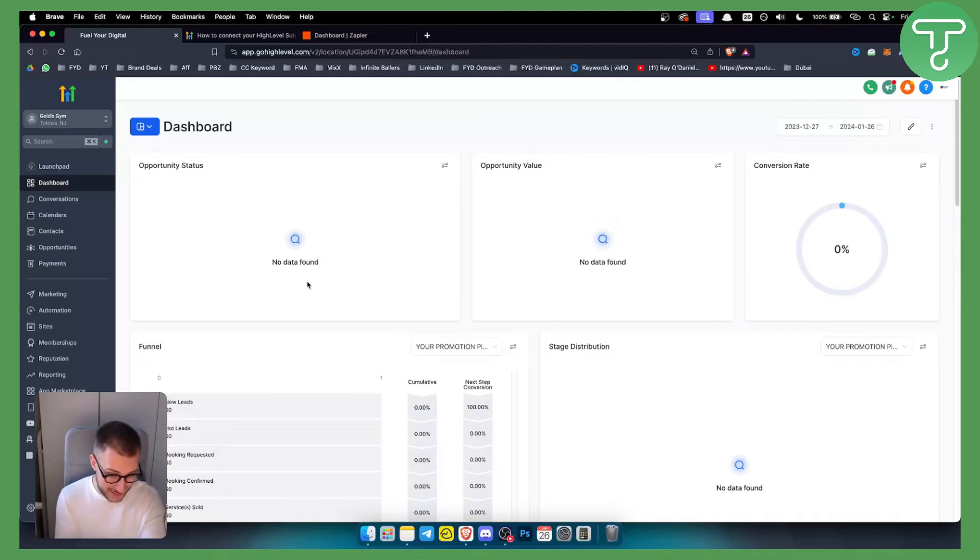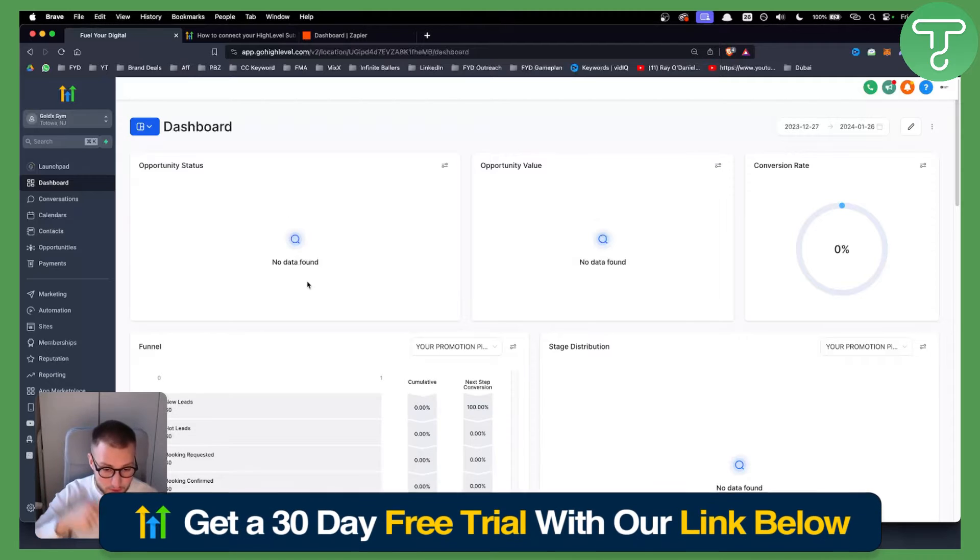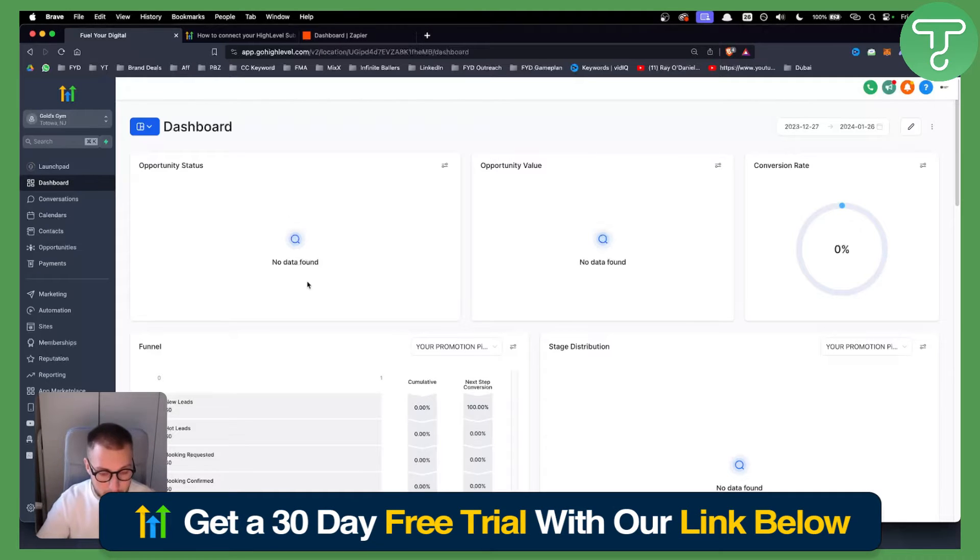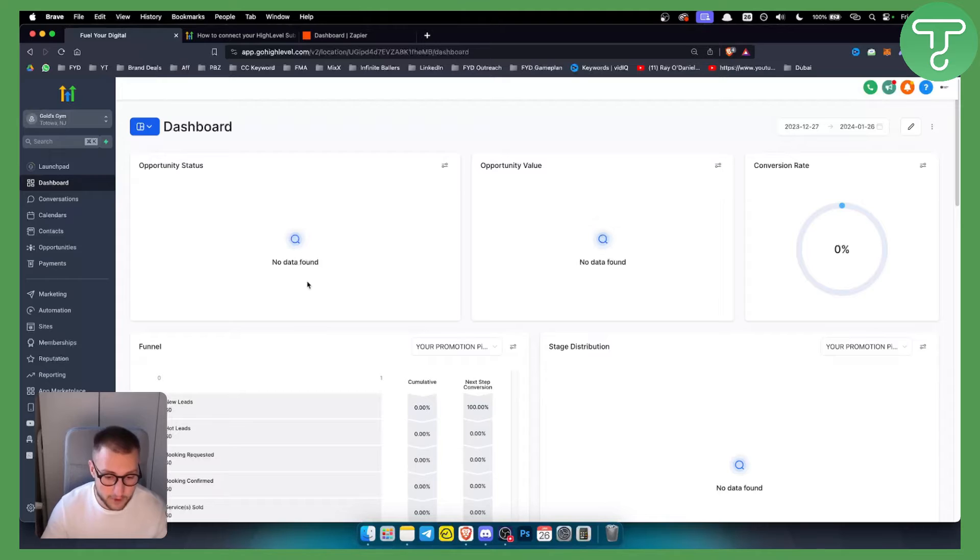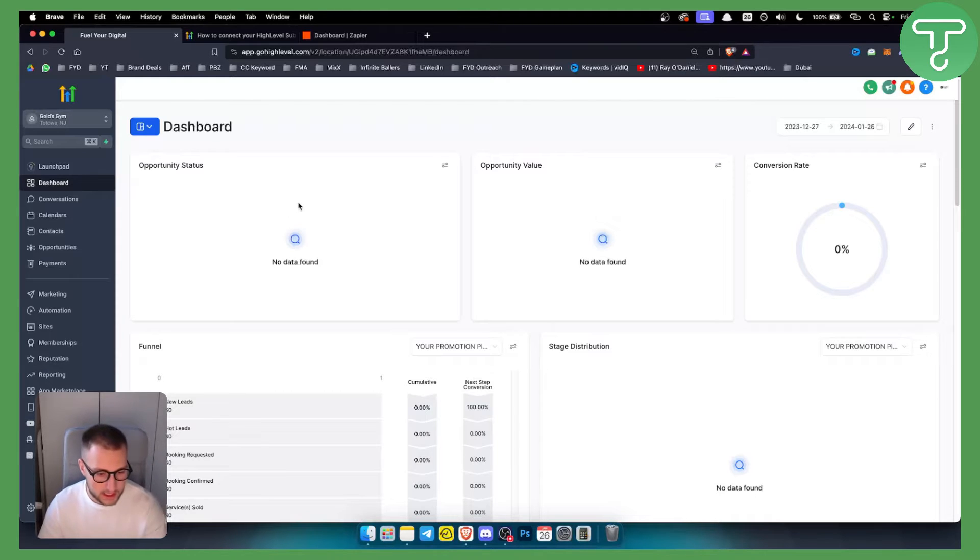If you want, you can get a 30-day free trial by going to the link down below. You will get a 30-day free trial on GoHighLevel. So let's get started.